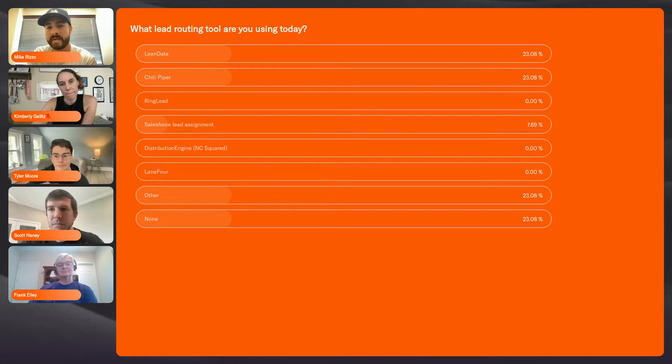For those of you that don't know me, I'm Mike Rizzo, founder of the MoPros community. I'm a little head-cold sick today, so a little less energetic than I hopefully normally am. The crew here will drive us through, but I think there's a lot to learn and discuss around lead routing from different perspectives.